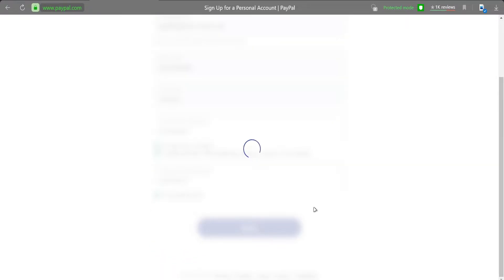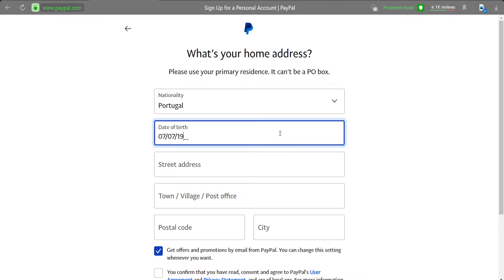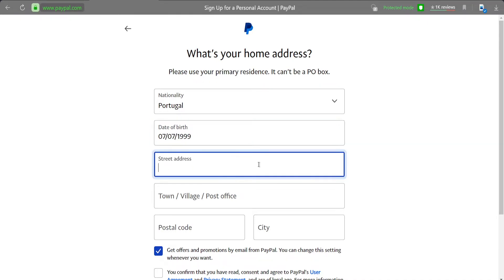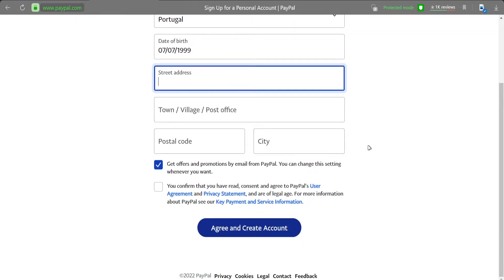Now we just need to adjust our home address. It's just a formal thing, nothing extraordinary. You just need to get some kind of street address.